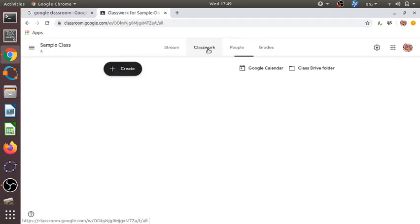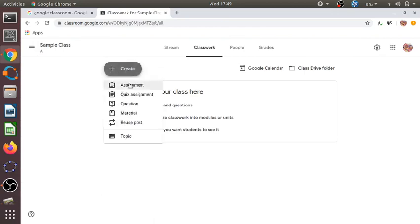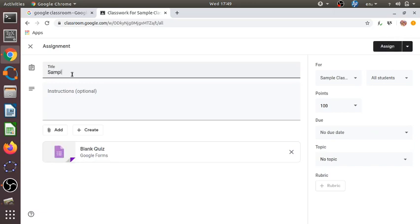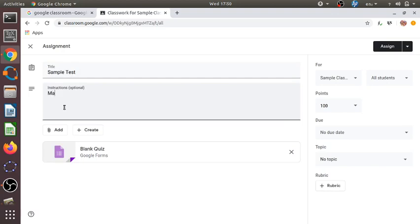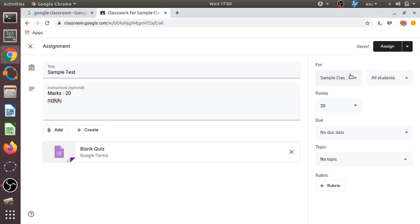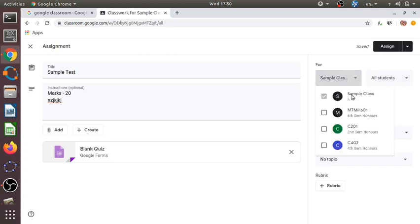Now, suppose I want to create an online test. Go to 'Classwork' and click the 'Create' option. There are several options — we will select 'Quiz Assignment'. We will get this page where we can write a title like 'Sample Test', provide instructions such as 'Full marks: 20, all questions are compulsory', and modify the points — I'll set it to 20 marks.